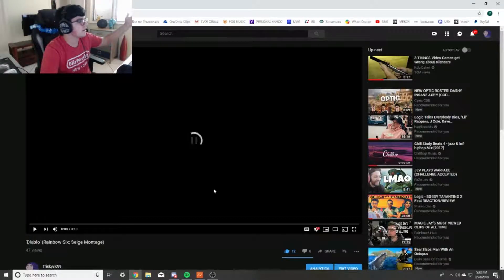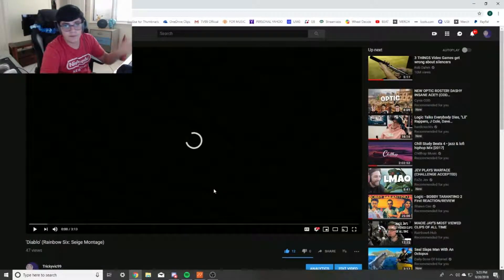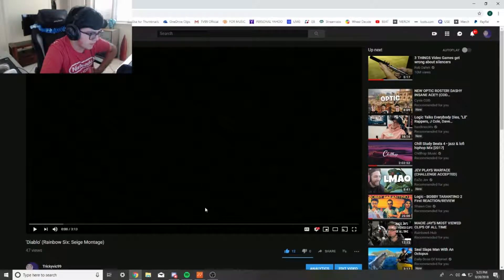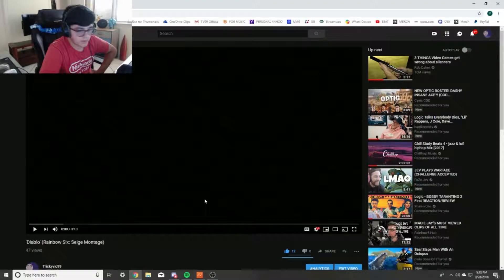Other than that, appreciate all the support. 47 views is a lot for me, alright. I know it's not a lot to like, you know, fucking PewDiePie or some shit. But it's a lot to me, appreciate it, thank you so much.